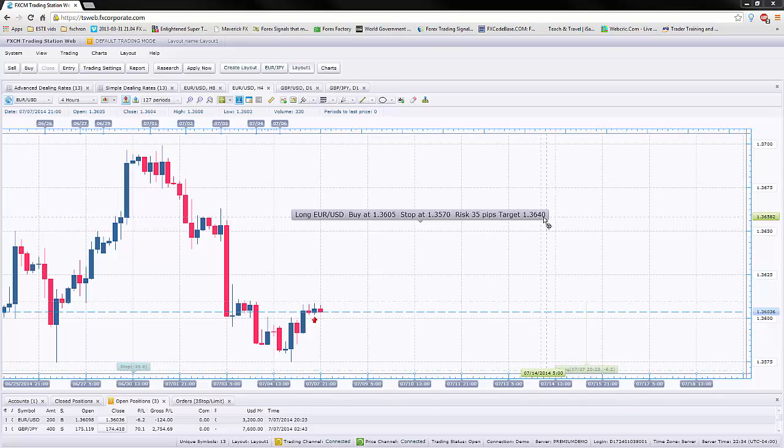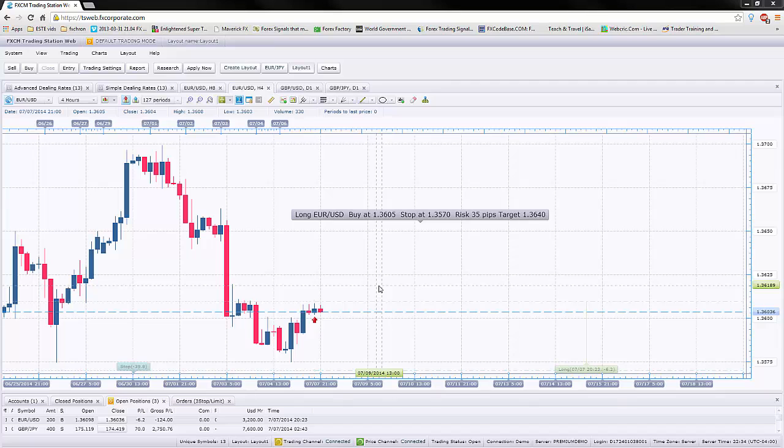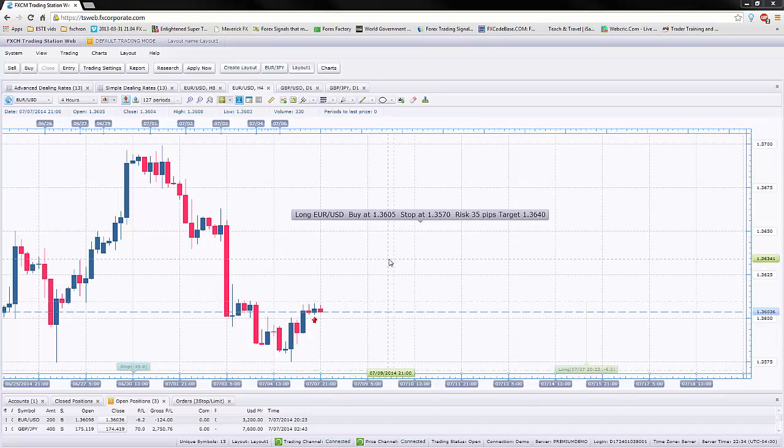For someone who is new to Forex trading, this might just sound really foreign to you and I don't blame you guys. I was like that too at one point. So how do you go about it?